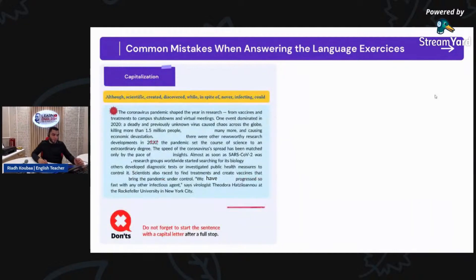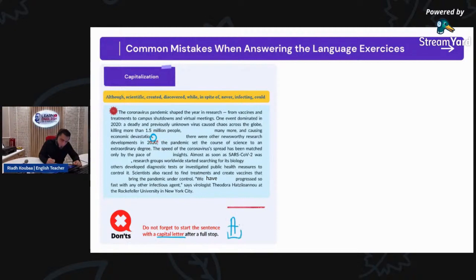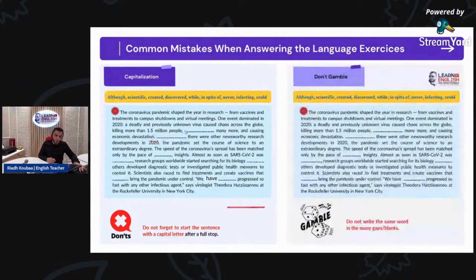The second mistake: here we have a full stop, so after a full stop, what do we need? We need to start the sentence with a capital letter. The word here is 'although,' so I have to start with 'A' with a capital letter. That's very important. The third mistake is that students gamble.